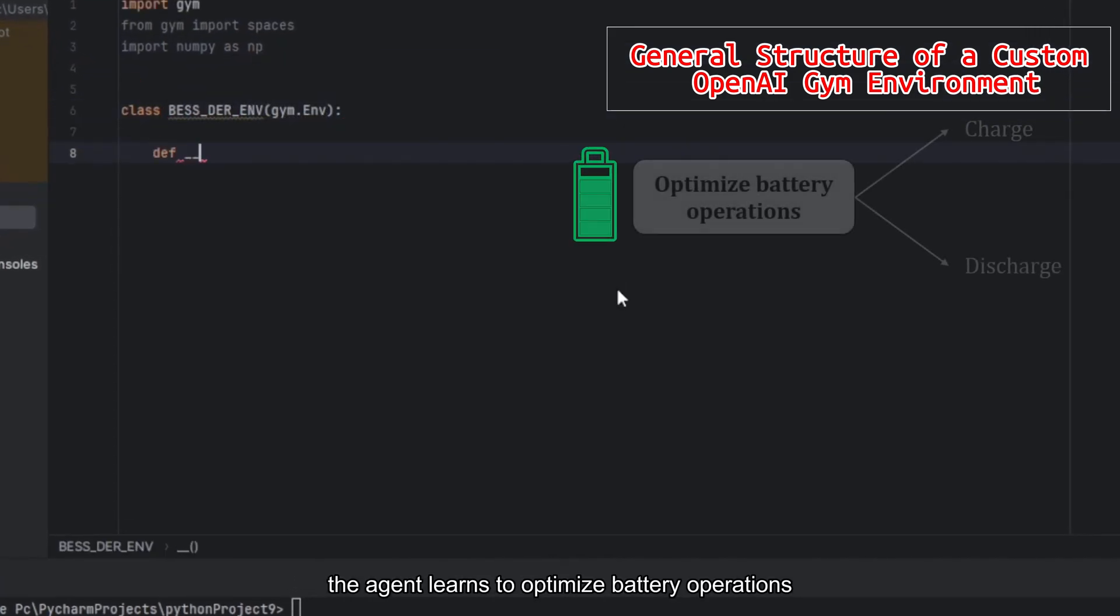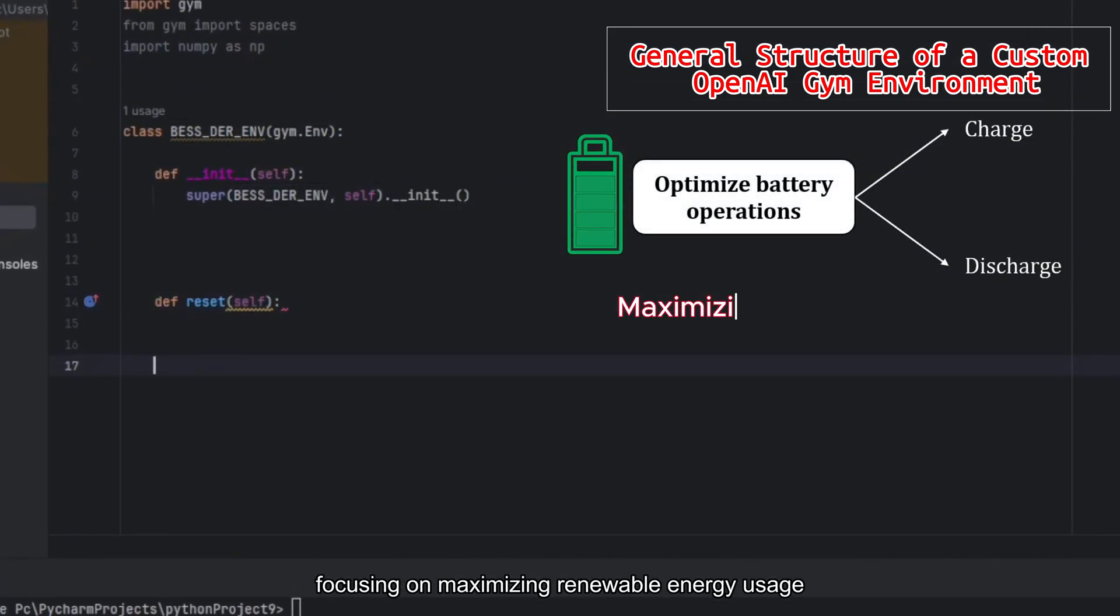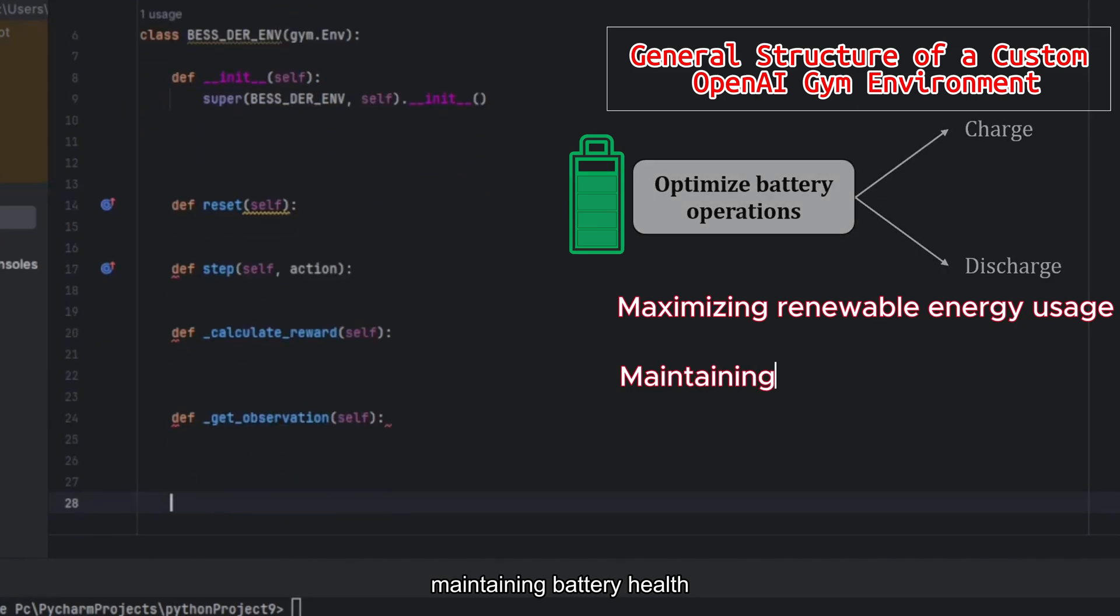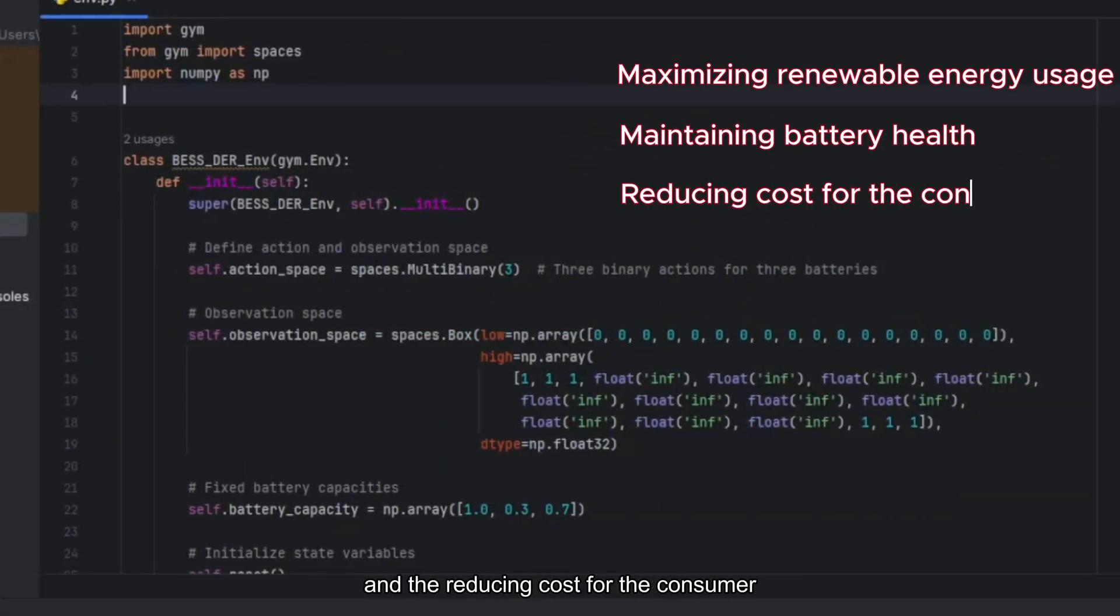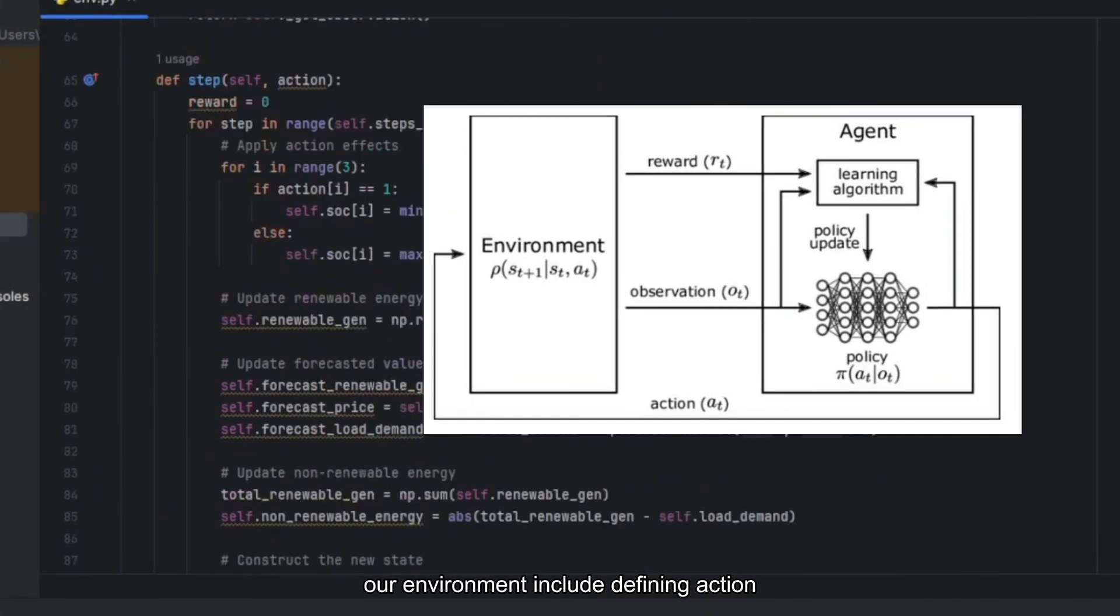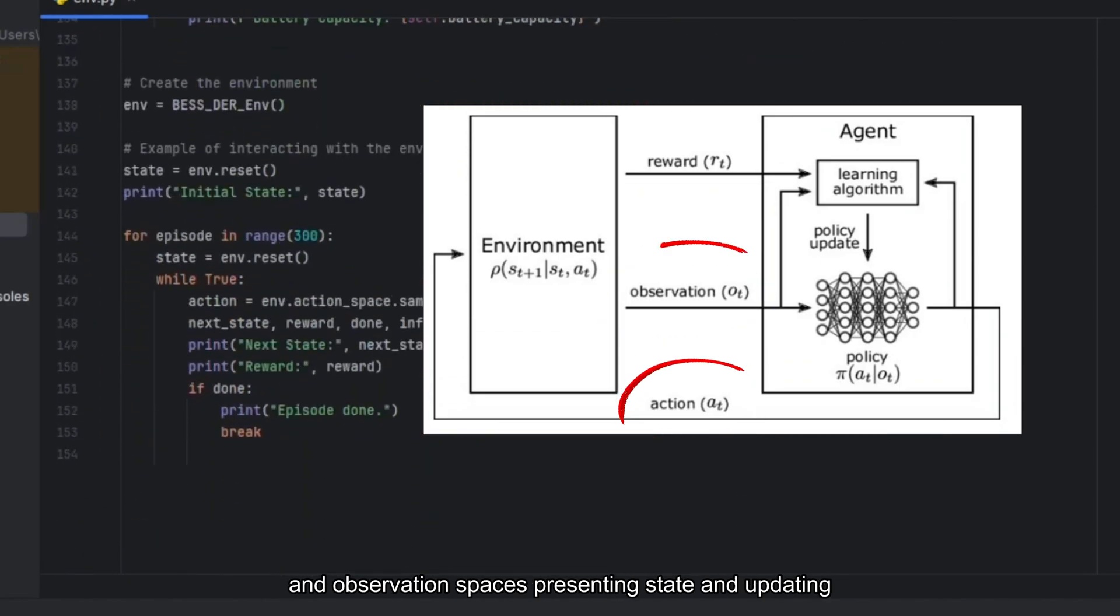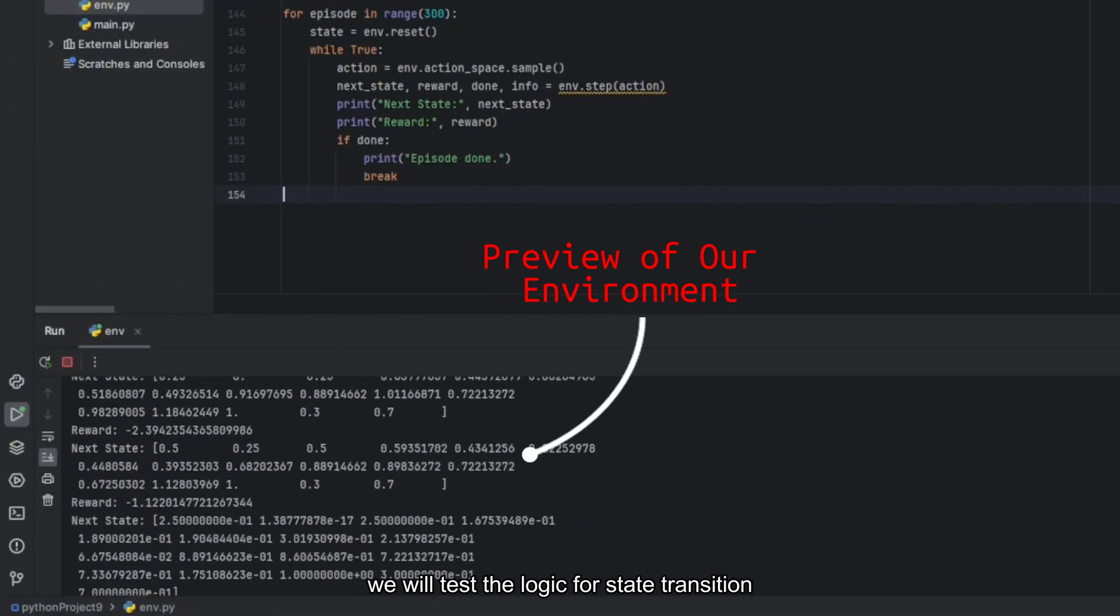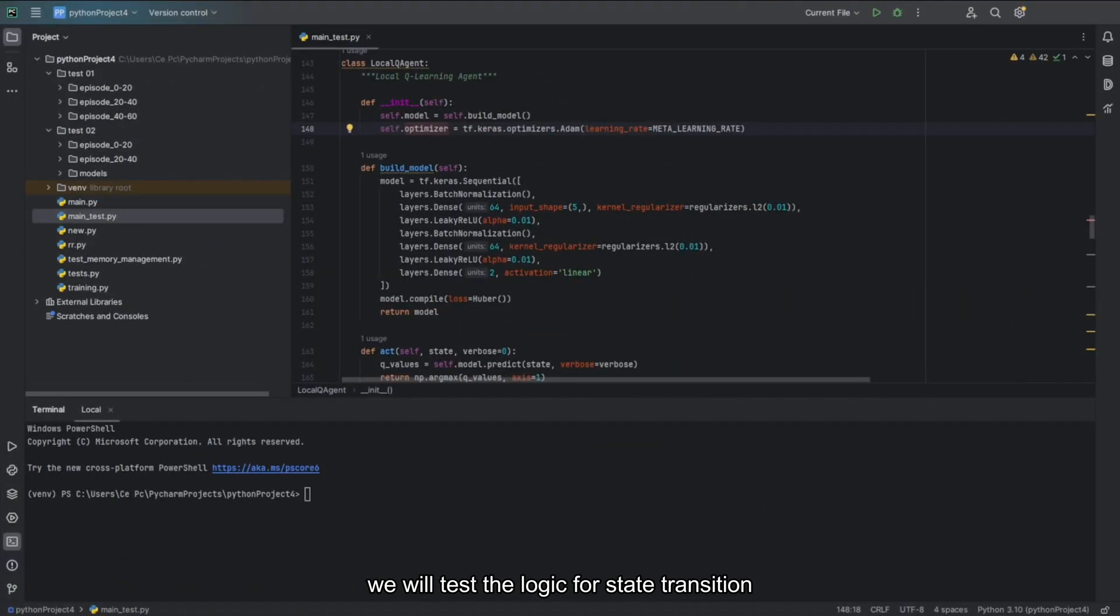The agent learns to optimize battery operations, focusing on maximizing renewable energy usage, maintaining battery health and reducing costs for the consumer. Our environment includes defining action and observation spaces, resetting state and updating them in the step method. We test the logic for state transition to ensure everything works as defined.